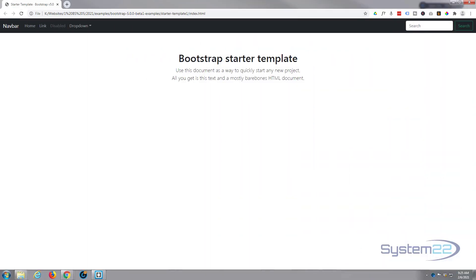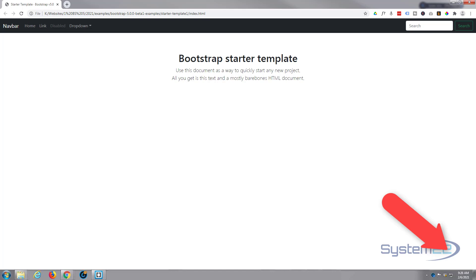Hi guys and welcome to another Bootstrap video. This is Jamie from System 22 and webdesignandtechtips.com. We had a question on one of our Bootstrap videos - somebody was having trouble with Bootstrap 5 changing the navbar color.